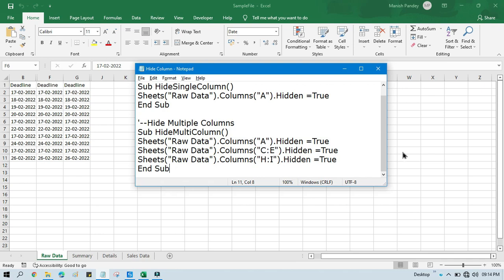So by this way you can hide columns, single column and multiple columns in Excel sheet using invoke VBA code, using invoke VBA activity in UiPath. I hope this is useful. If so, please like this video and please subscribe this channel if you are new to this. Thank you so much for watching this video.